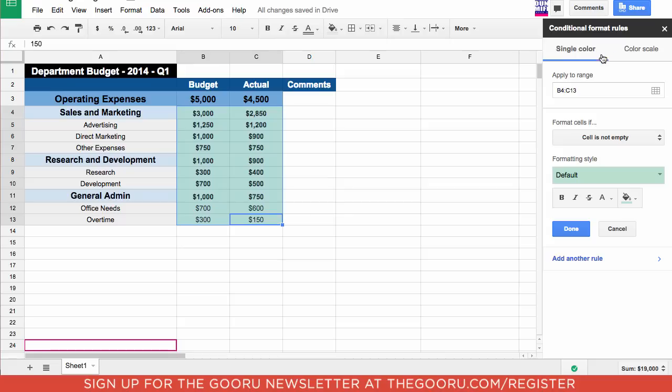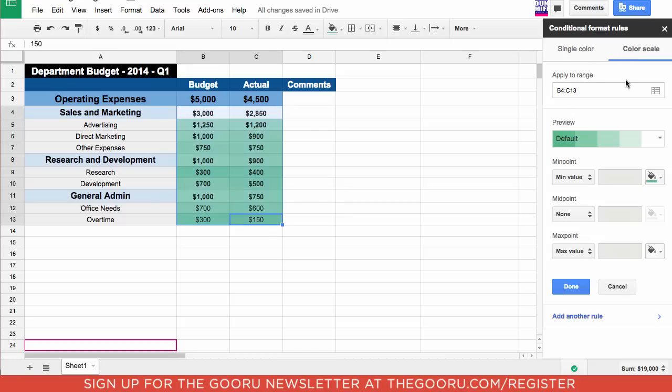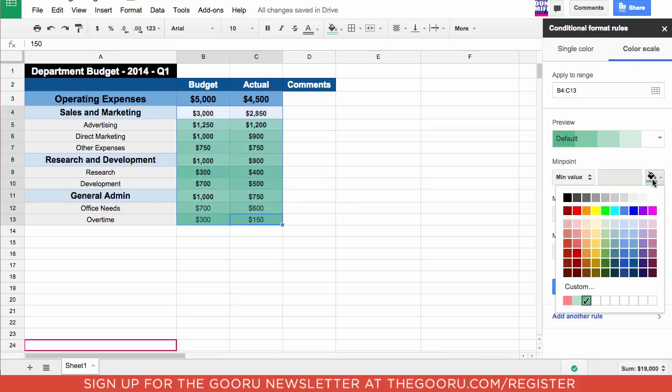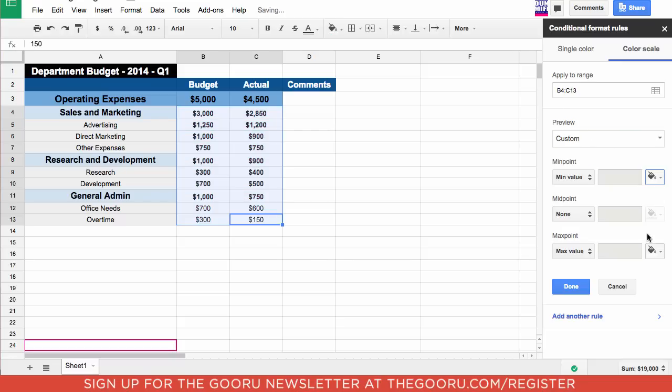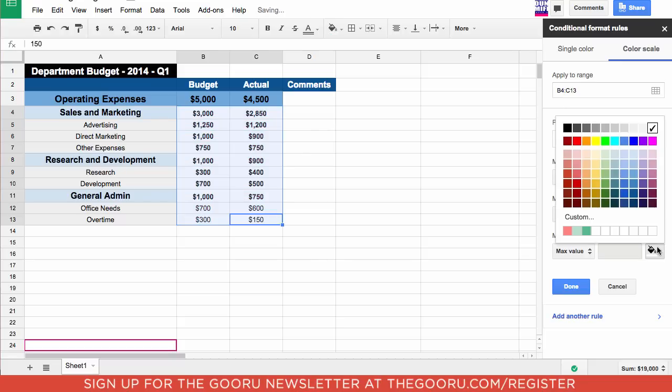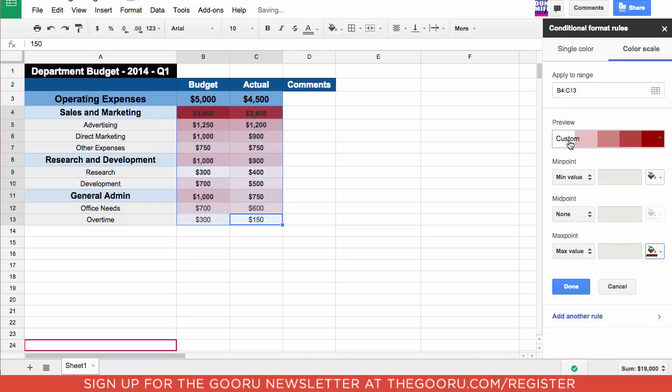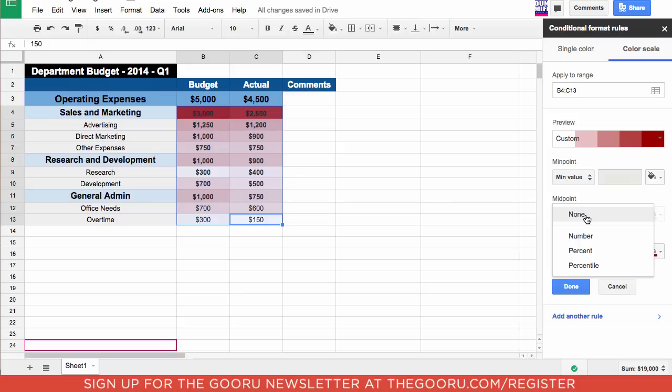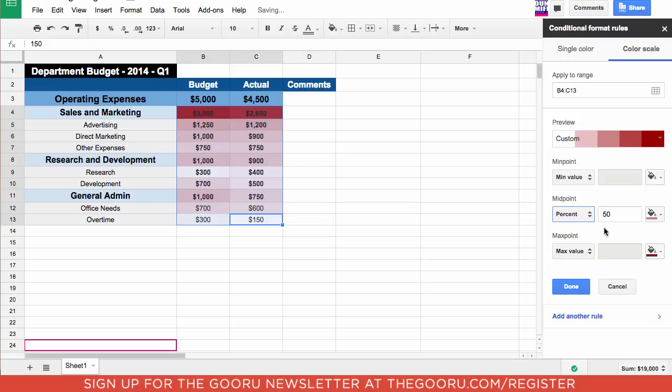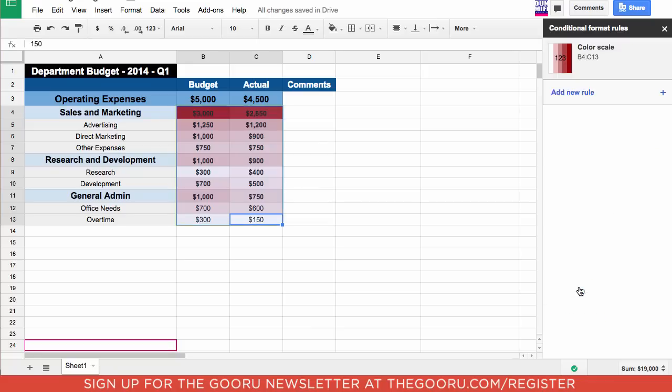I'm going to come over to this bar right here and click color scale. Now I'm going to change the color of the heat map. For minimum value I'm going to say white and for maximum value I'm going to choose this burgundy color right here. Now the midpoint you can choose between it being a number, a percent, or a percentile. I'm going to choose percent and as you can see it preloads 50% and that's fine. So then I'm going to say done.